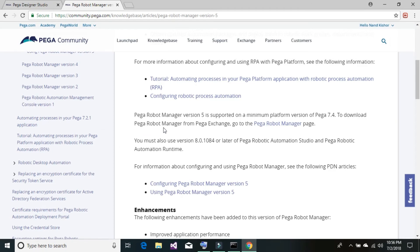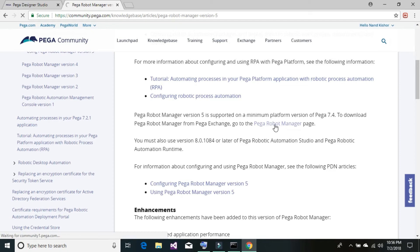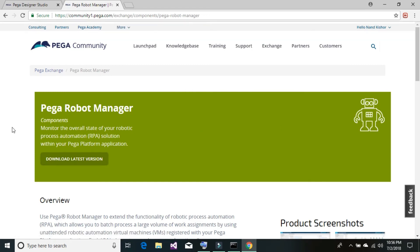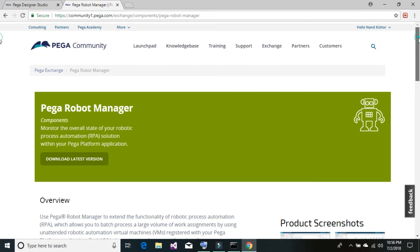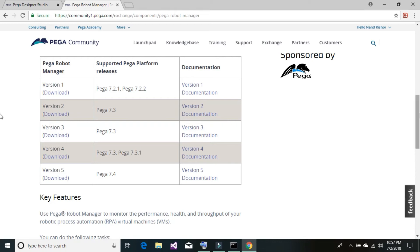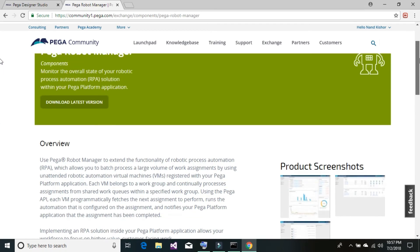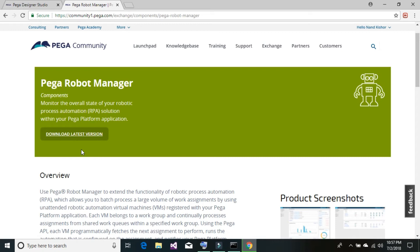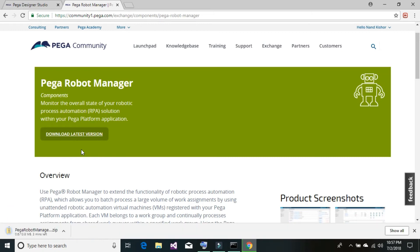So we are good to download the robot manager 5. To download Pega robot manager from Pega Exchange, go to the Pega robot manager page. Here you can see the download latest version. If you scroll a bit down, you can see the other available versions for Pega robot manager that support different Pega platform versions. We are going to download the latest one since we already have Pega platform 7.4 installed on our system. Download has started and it is going to take a little bit of time.